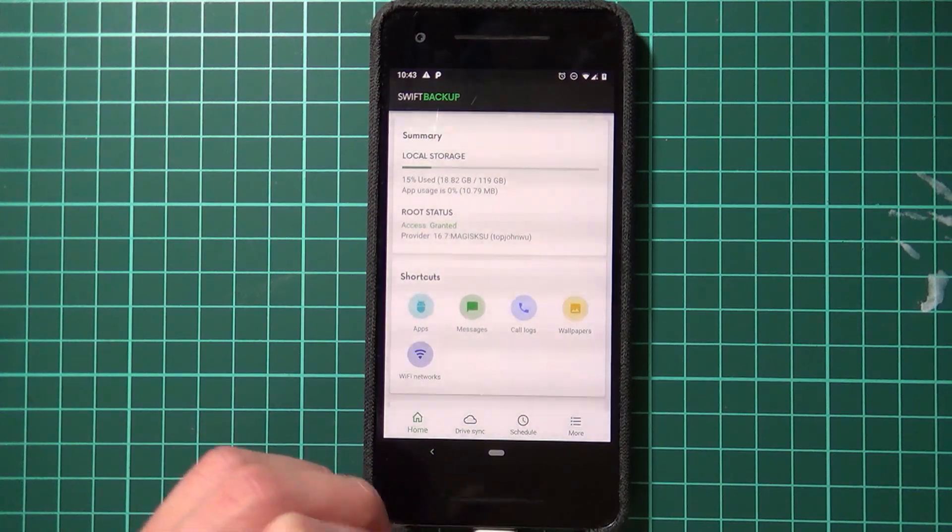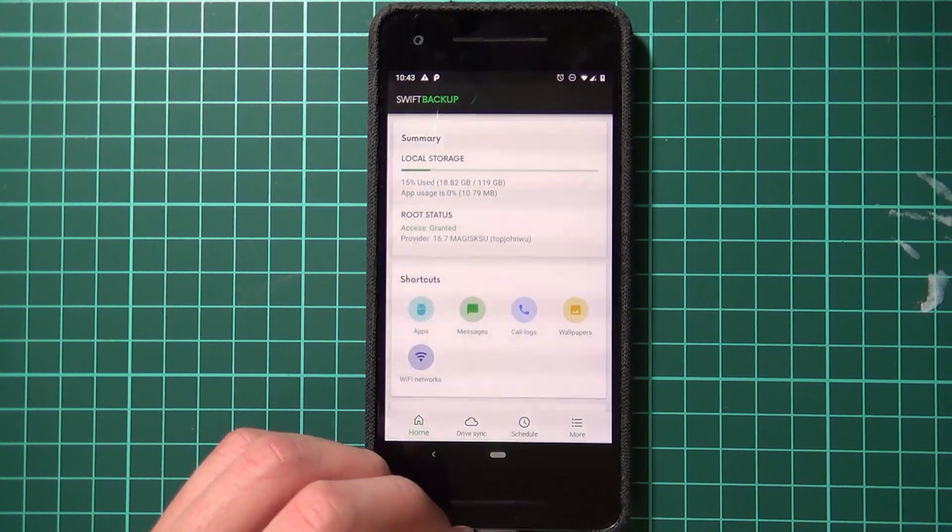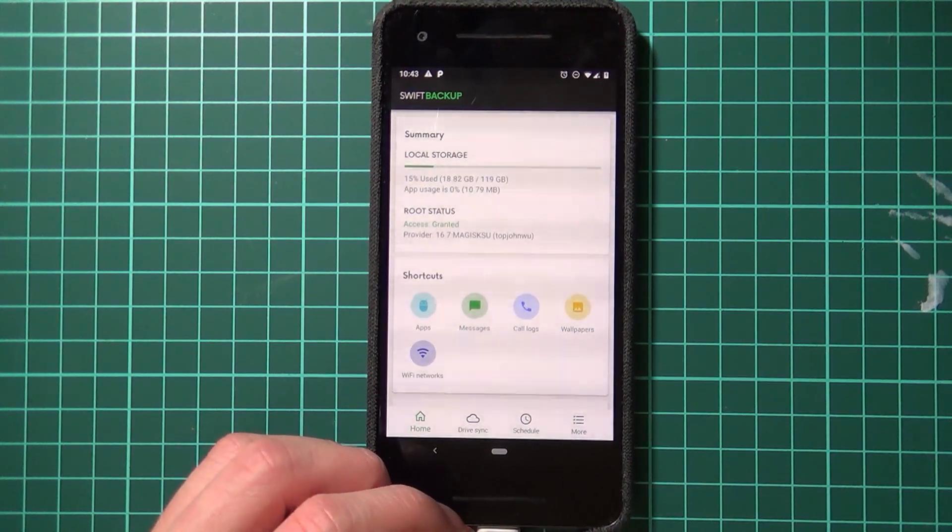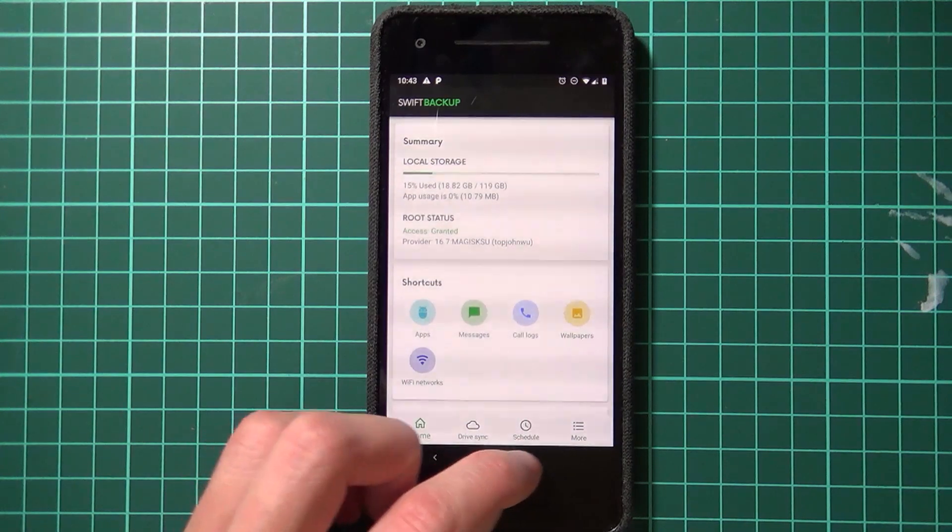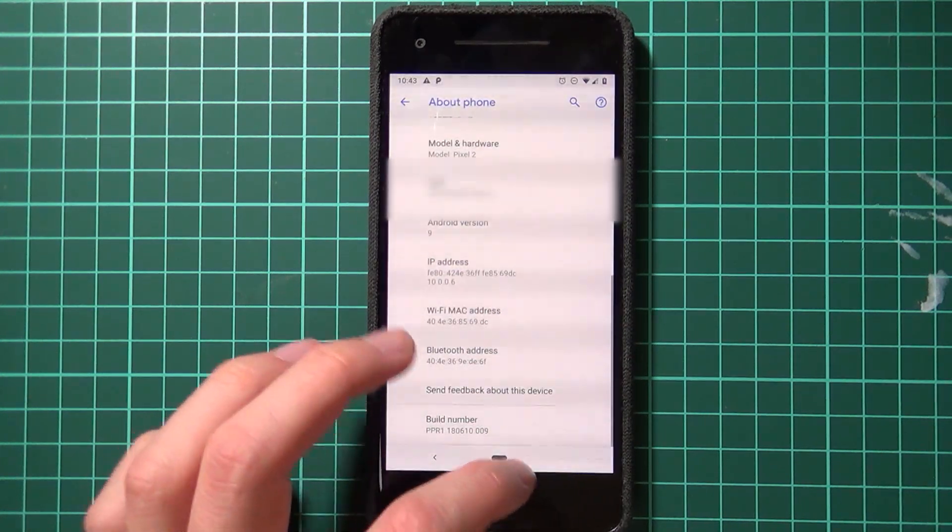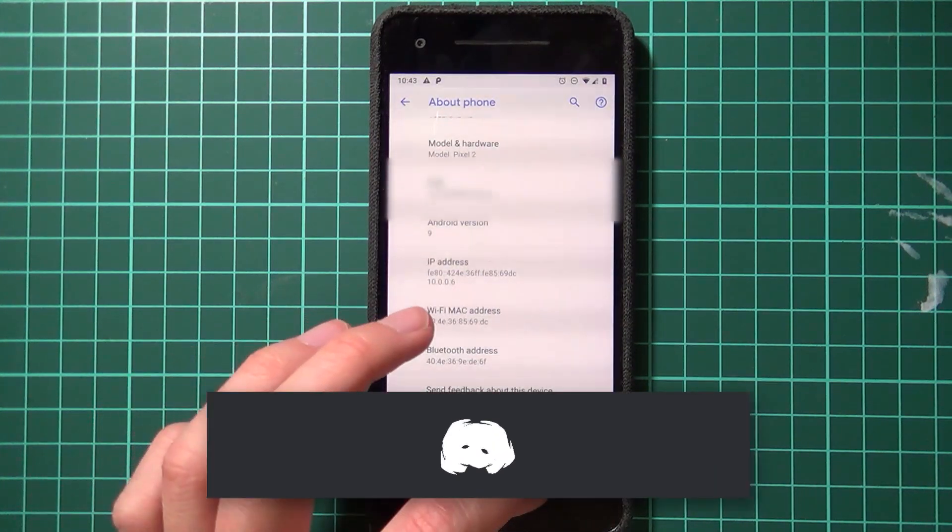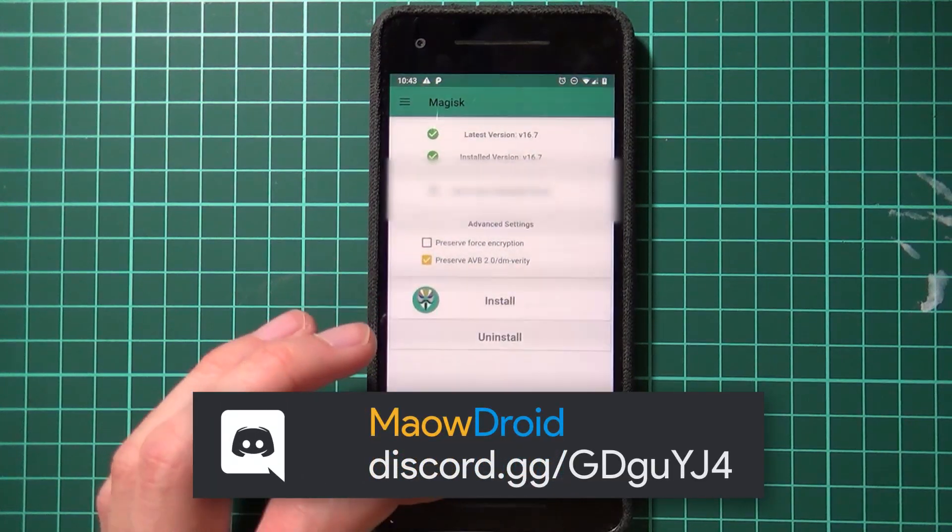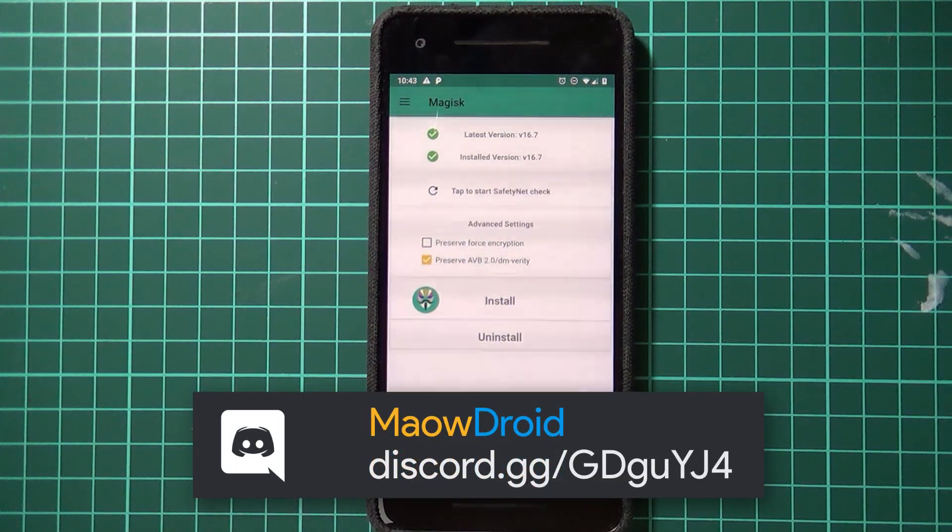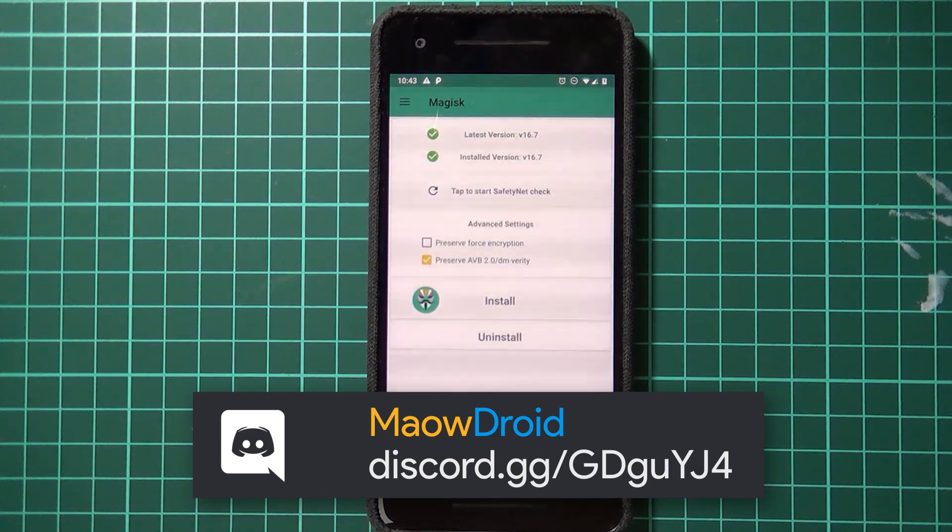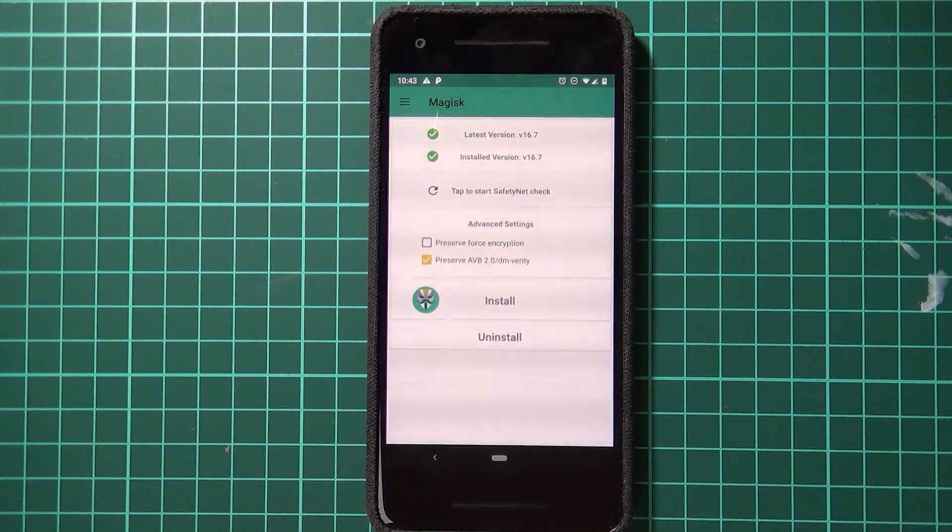Thanks for watching guys. That's how you update your rooted Pixel 2 without losing any data to the final official release of Android P. If you have any questions, feel free to leave it down below in the comment section, or you can hop over to my Discord server and we can chat about it there as well. Once again, thanks for watching guys, means a lot. And as always, happy flashing.